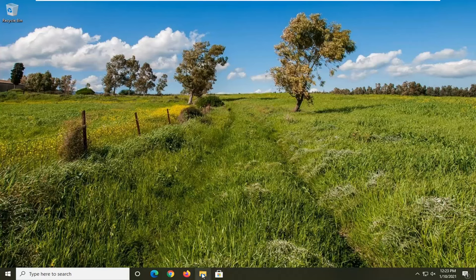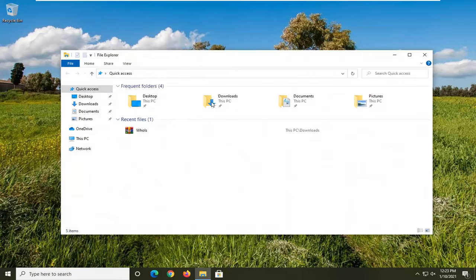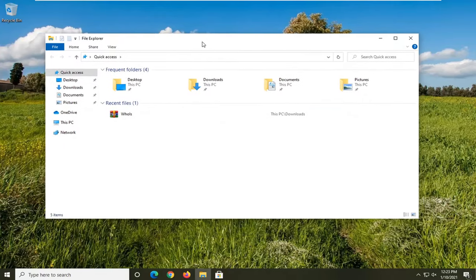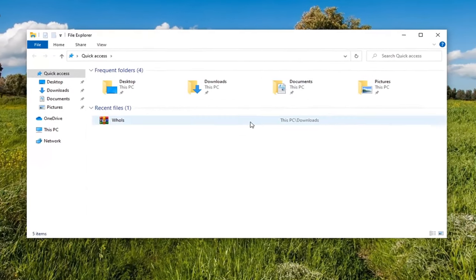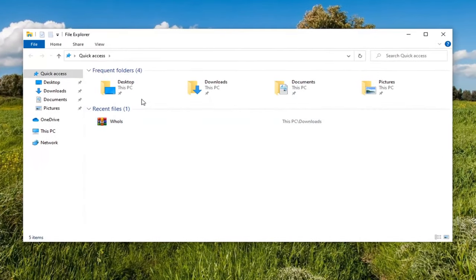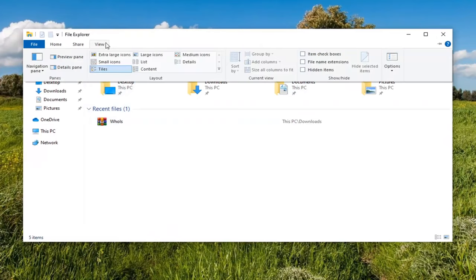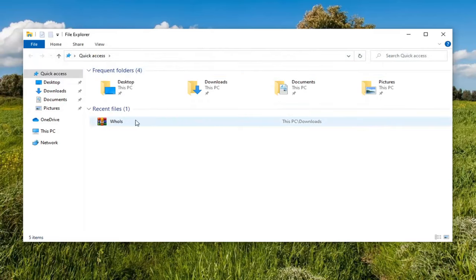So we're going to start off by opening up File Explorer. If you have a little icon down in your taskbar, you can go ahead and open that up. Alternatively, you can just search for it through the Start menu. Then you want to select the View tab up at the top, and underneath where it says Hidden Items, go ahead and checkmark inside that box.